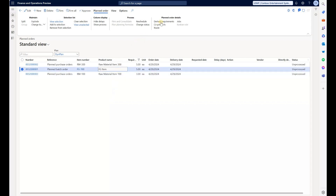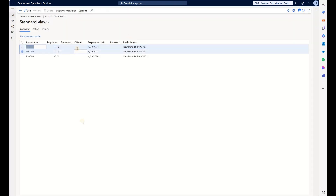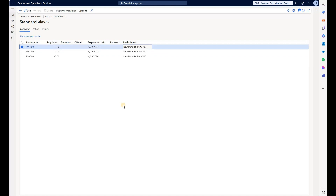Selecting the planned batch order and clicking on Derived Requirements, we see the system is planning to use the two units available from RM200, the lower priority item. At the same time it knows it needs three more to complete production, so it plans to buy three more units of the higher priority item RM100. We have a mixture of two items being used on the same production order to reach the quantity of five needed. That may not be the most optimal way, but this is how the system currently functions.